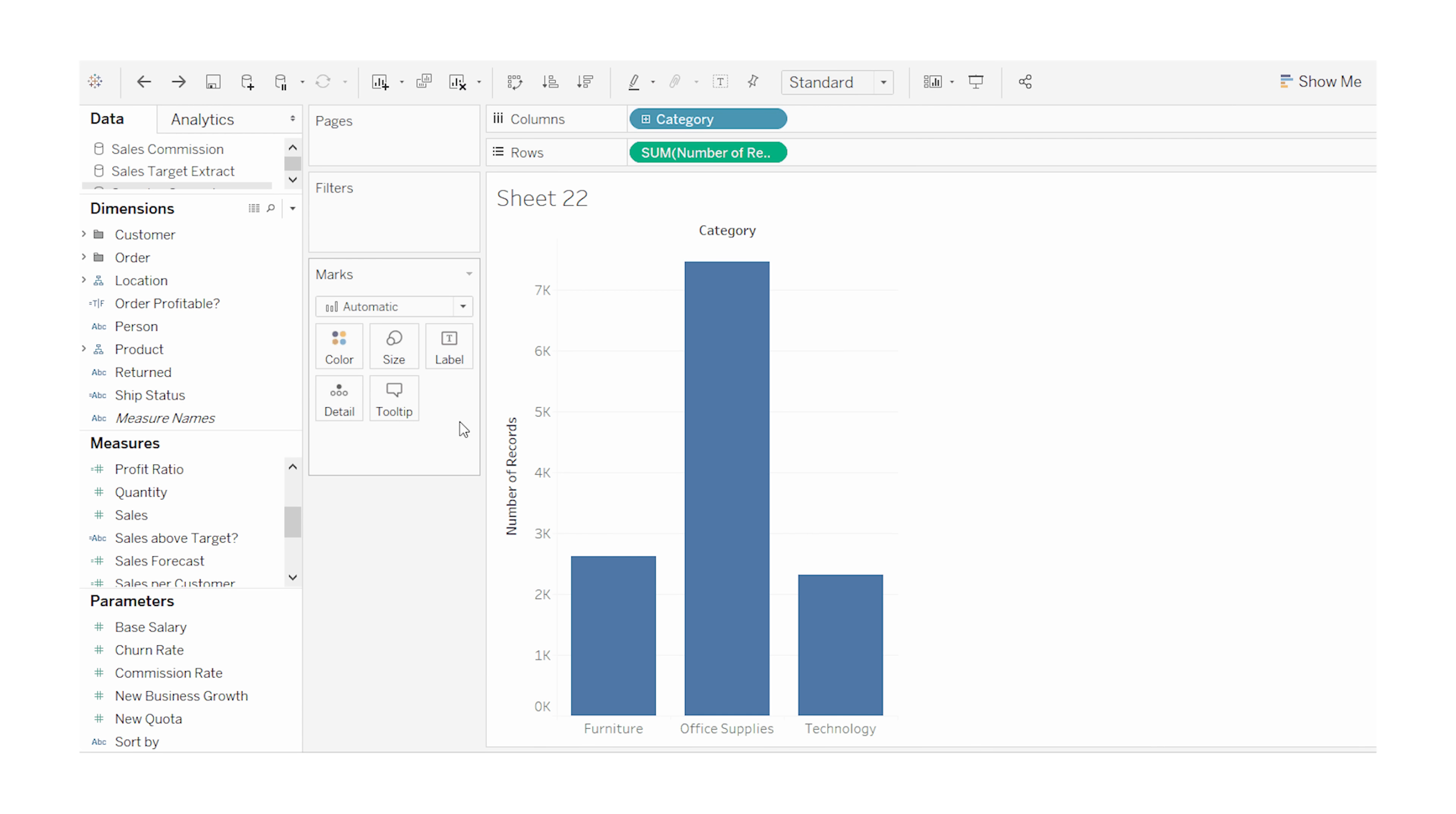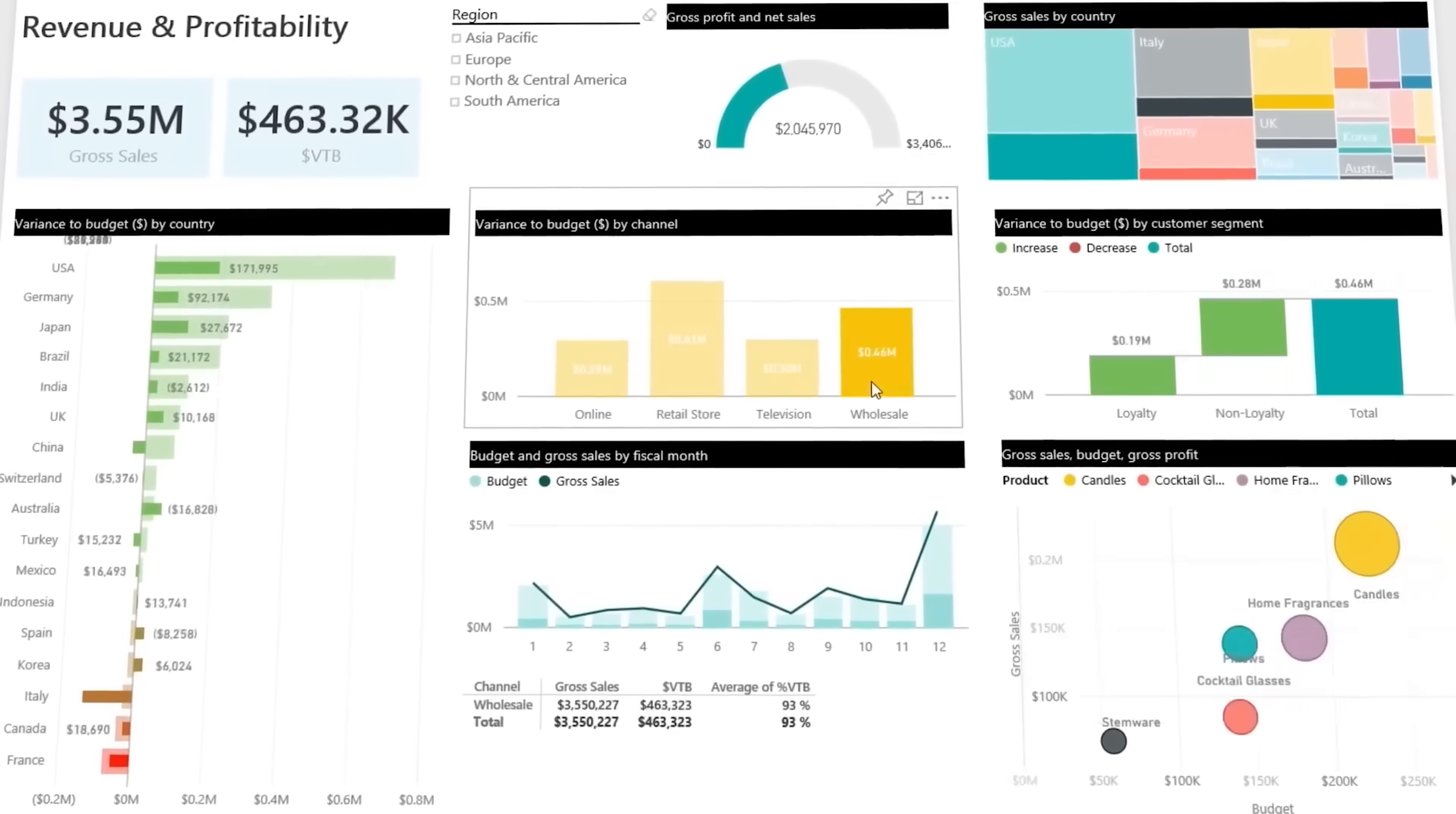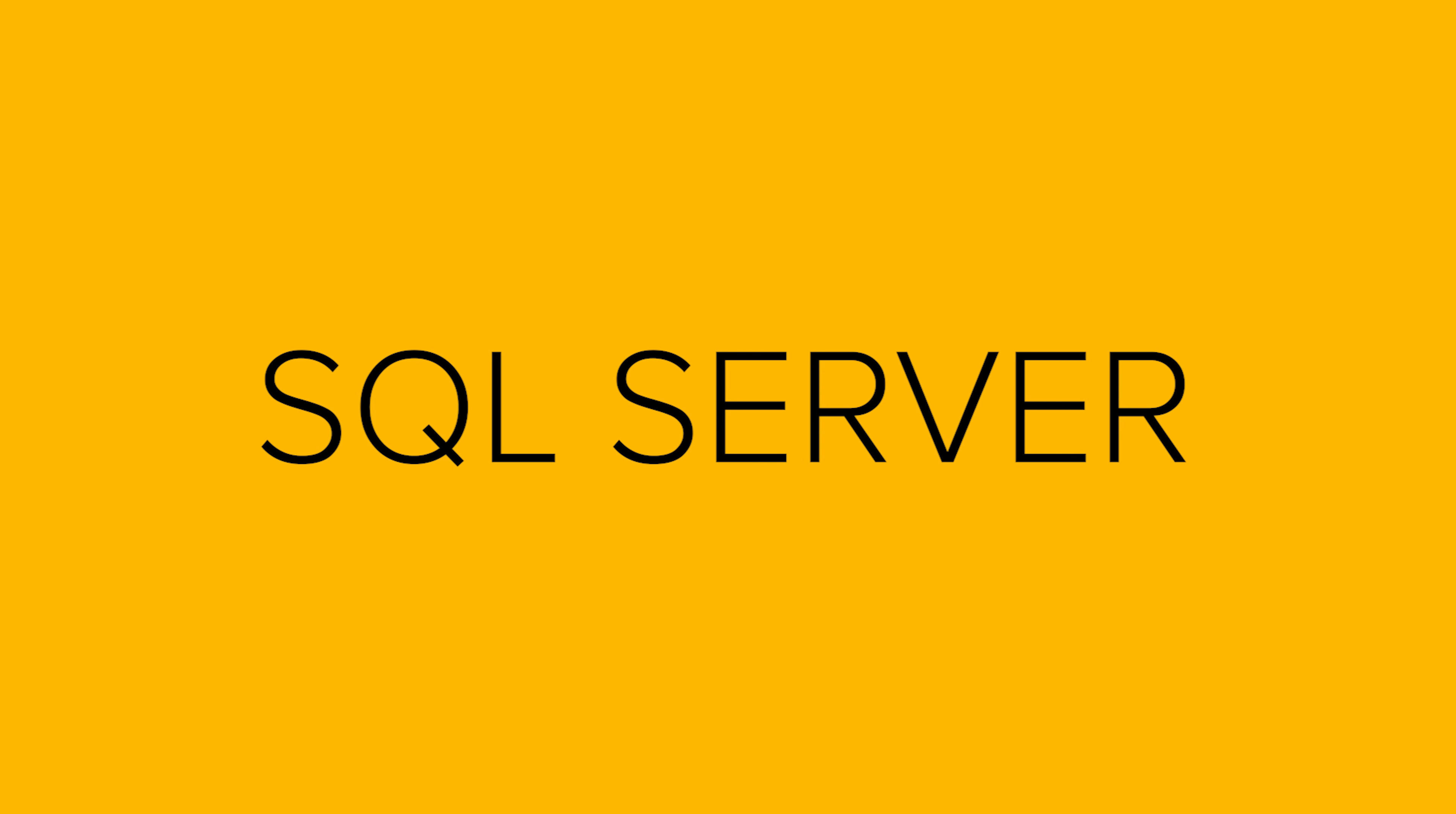User Interface: Tableau is friendlier and easier to use with a simple drag and drop style. Power BI might need a bit more learning. But Power BI is packed with powerful features for advanced users. Data integration: Power BI works really well with Microsoft's tools like Excel and SQL Server.